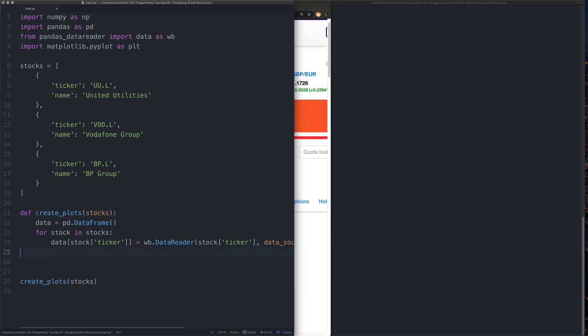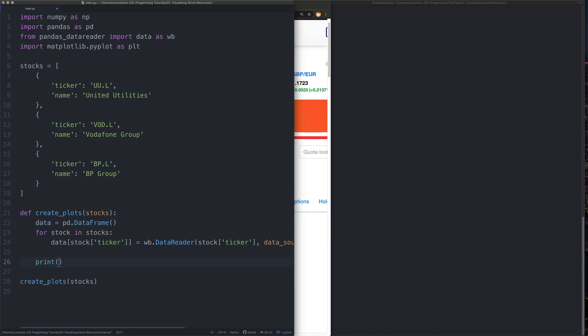And then we're also going to only pick the column adjusted close. So what we now have in here, actually in the data frame, is we have a series of, we can print it actually. Let's print it. We have a series of dates next to the adjusted close for the stock. And we have the three stocks in there.